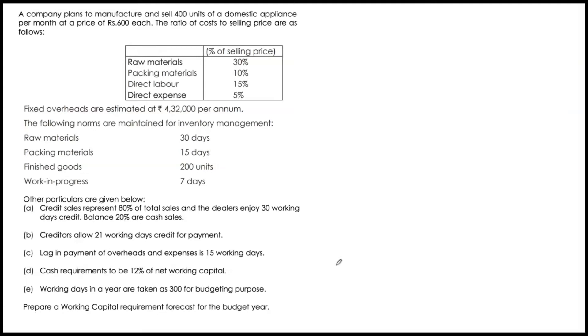Welcome to the Working Capital Series. This is video number 5. Let's look at this case.